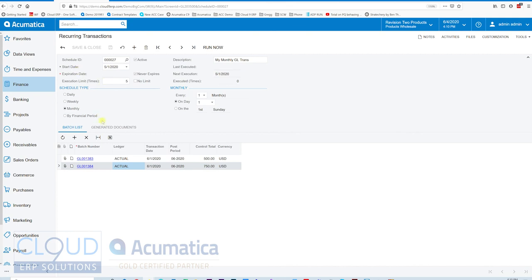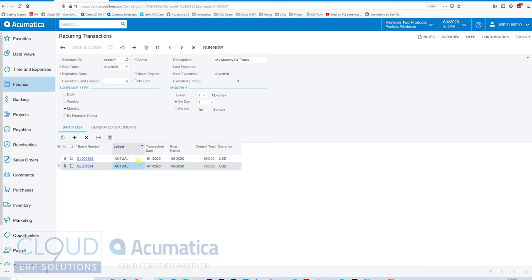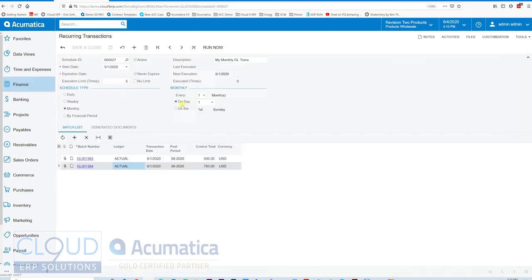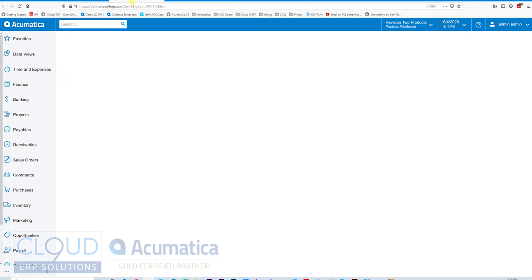Now that we've seen that, you have a couple of different options here as well. You can open up the recurring transaction and run it right now. And what that'll do is it'll run it and fire off and create these transactions. But typically speaking, we would run them through our process screen under generate recurring transactions. If we open that up.